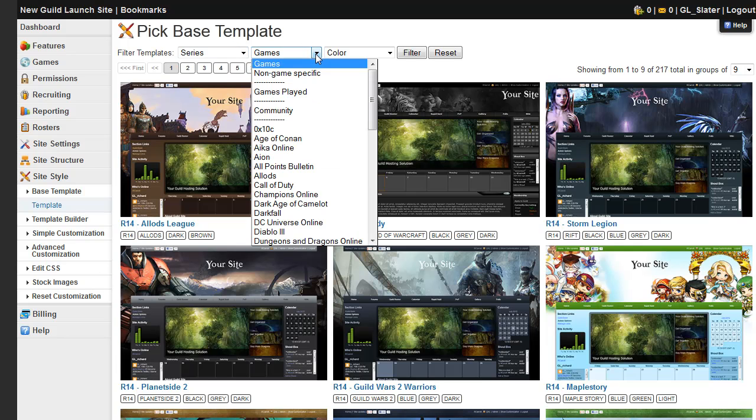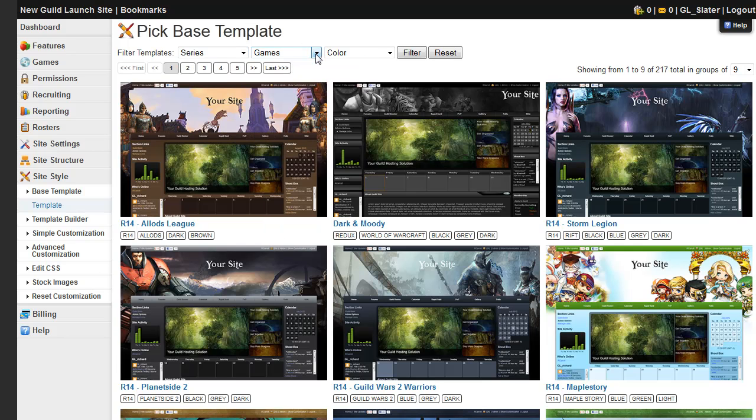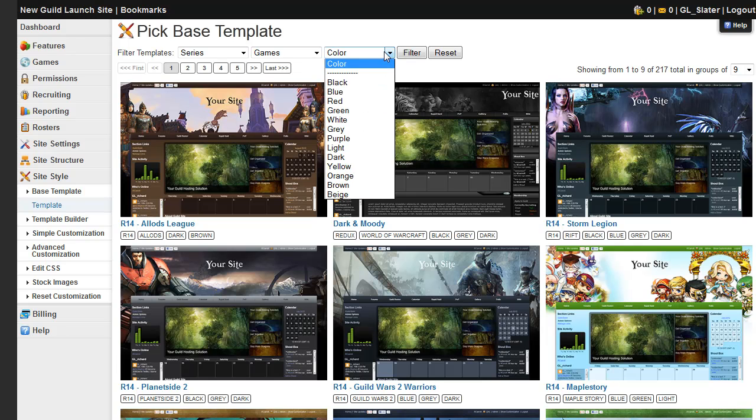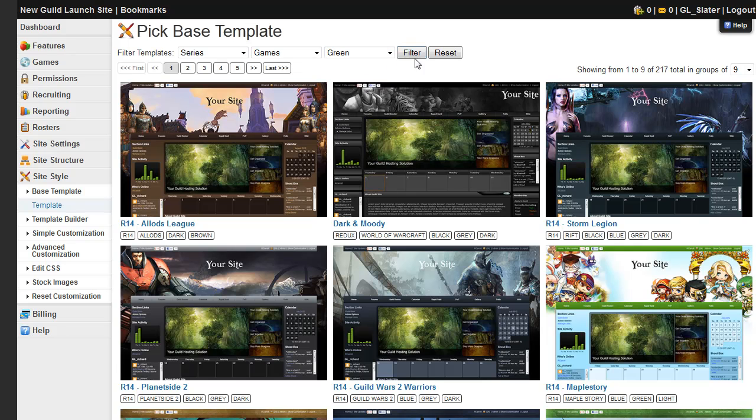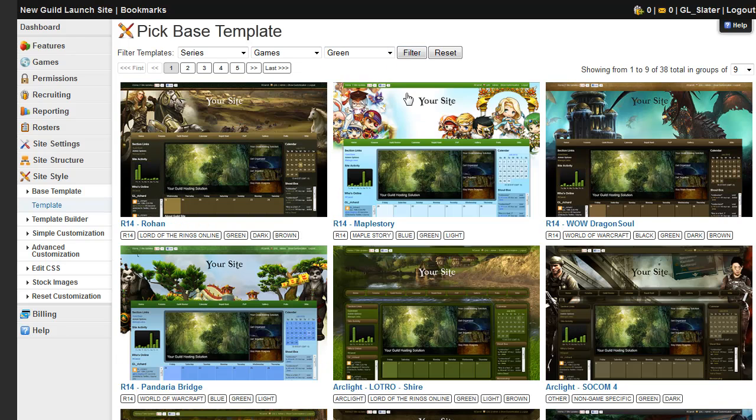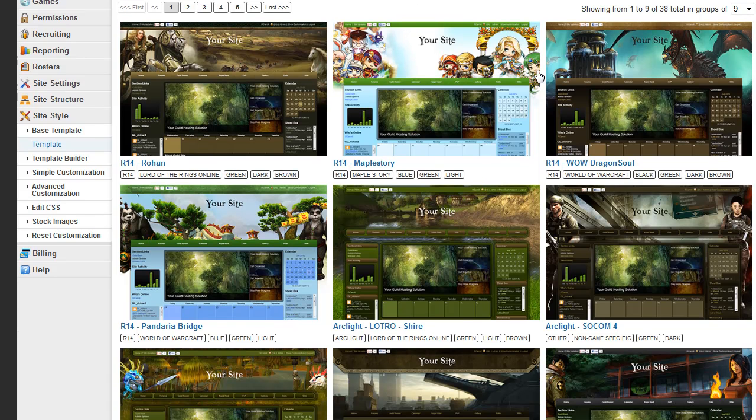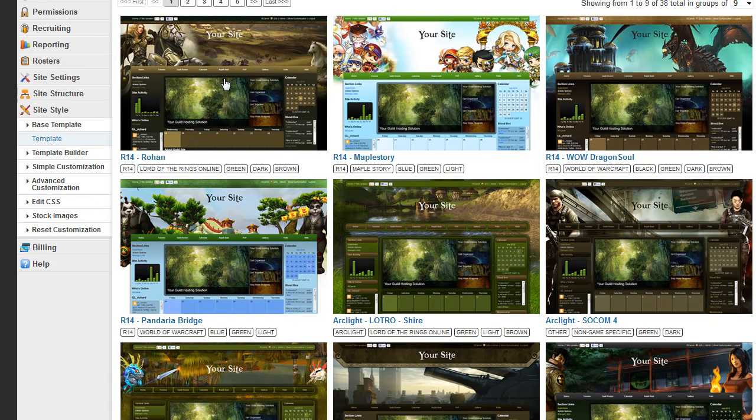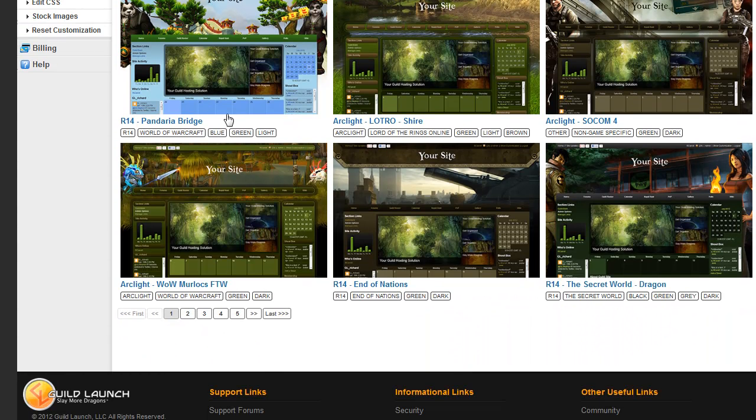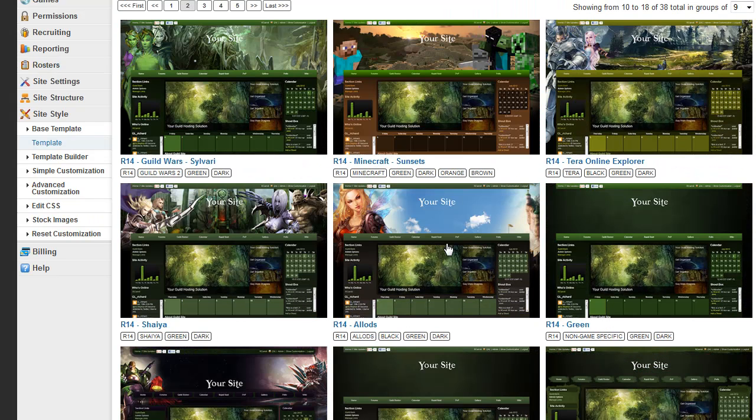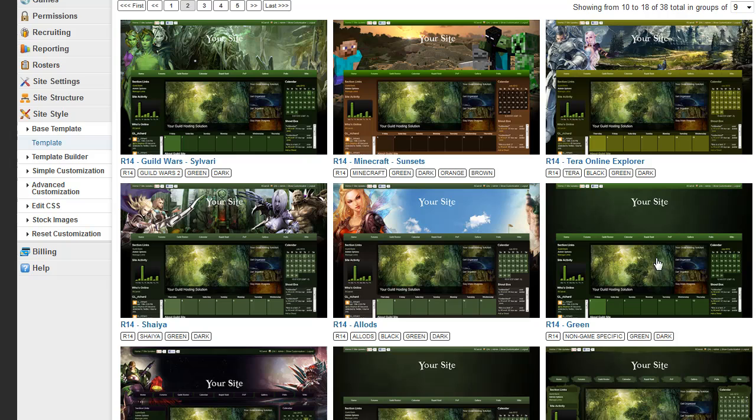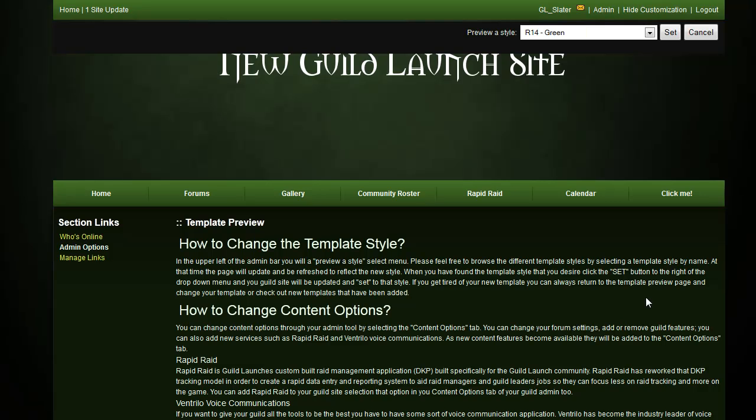You can do it by game, and you can sort by color. And so we're going to look for something green. You can page through all the templates that are available, and once you see one that you like, just click it and you'll be able to preview it on your site.